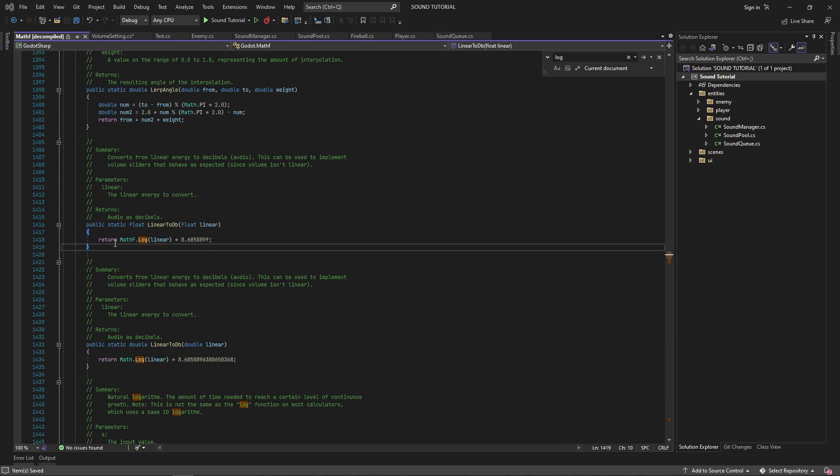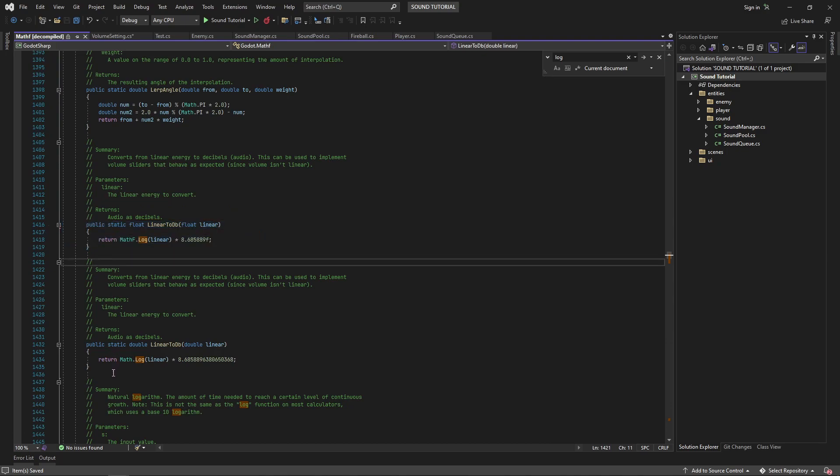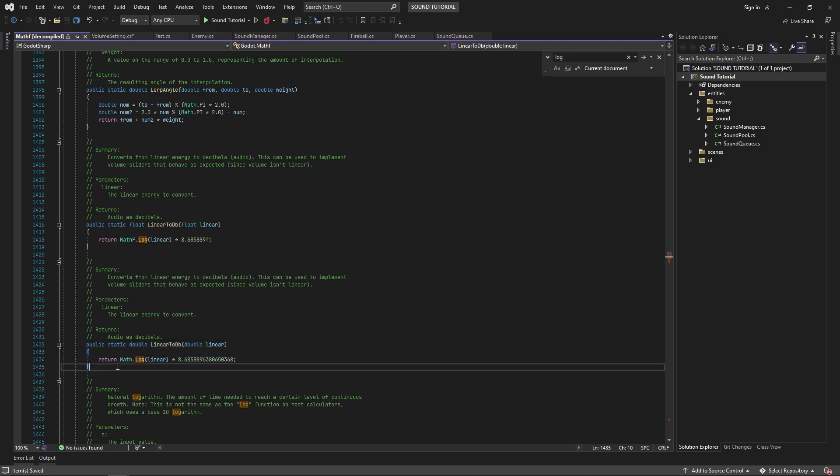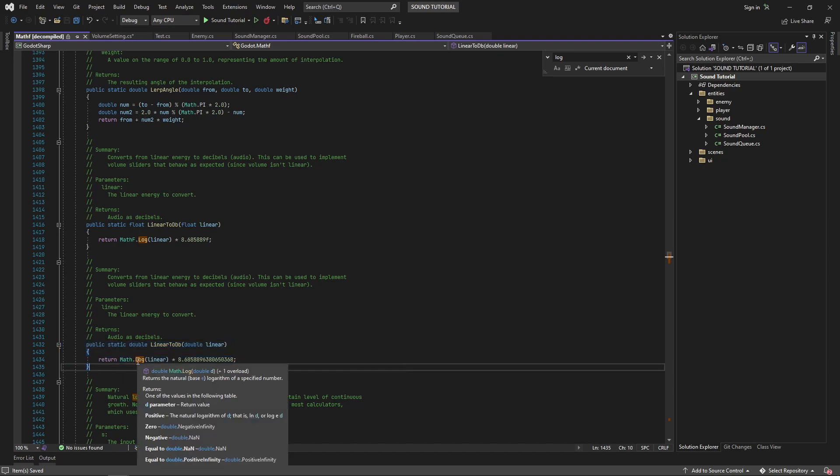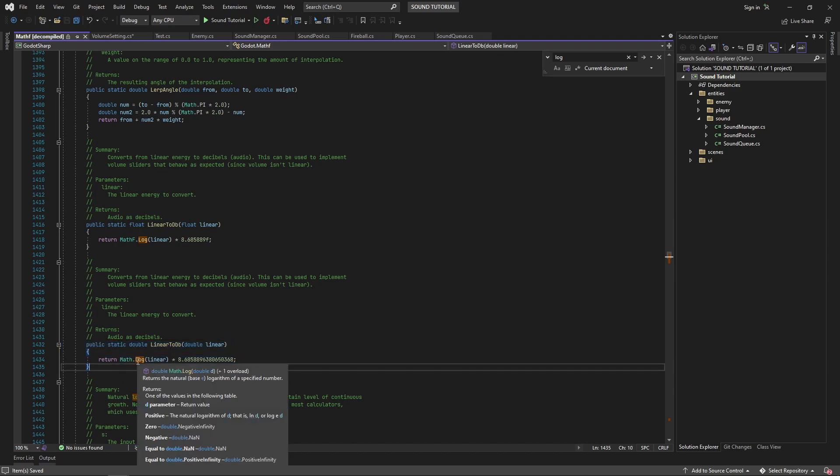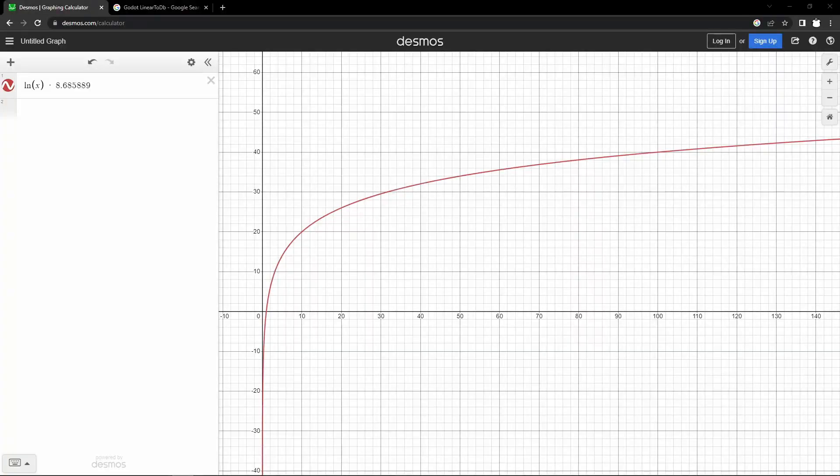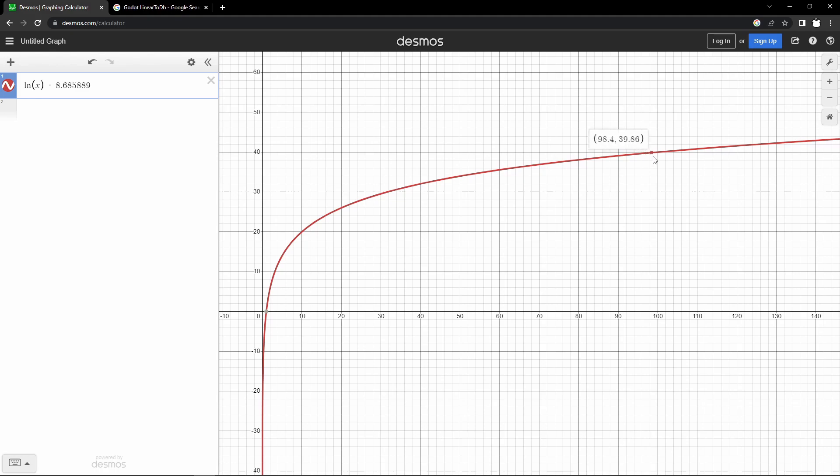I should note that Godot has a built-in linear to dB function that will turn linear energy into decibels. You can use this instead if you'd like. This function creates a different graph than the one I'm using. I believe rather than using a range from 0 to 100, you'll want to use a range between 0 and 1 or 0 to 2 if you want to allow users to increase the volume past 0 dB.